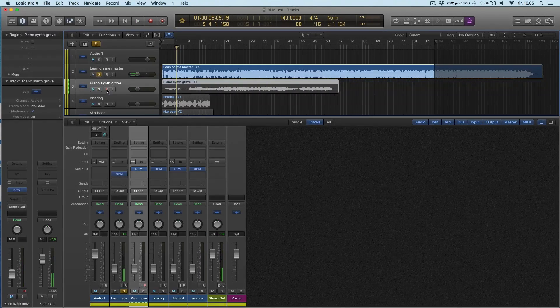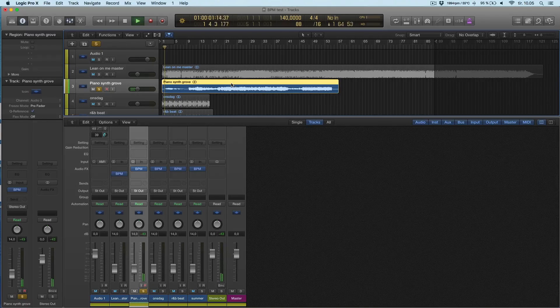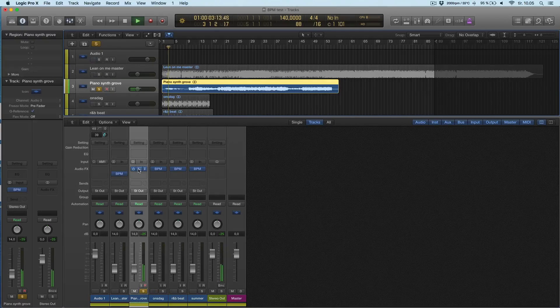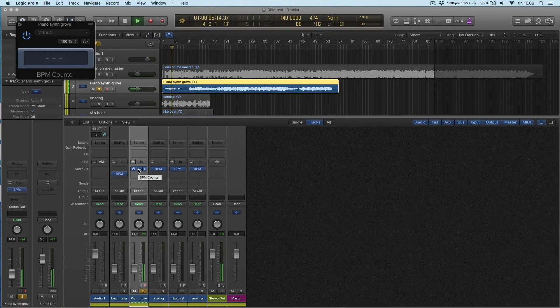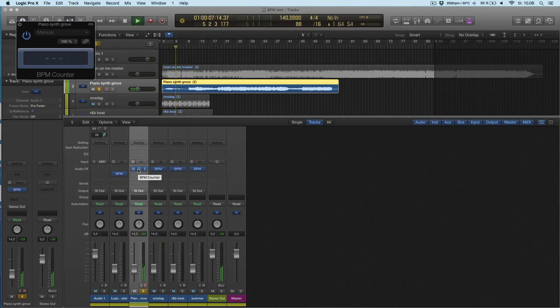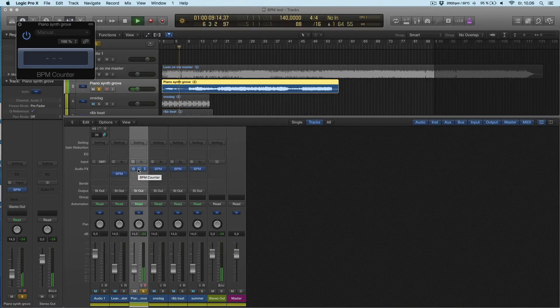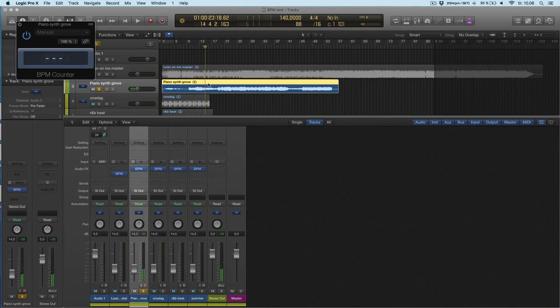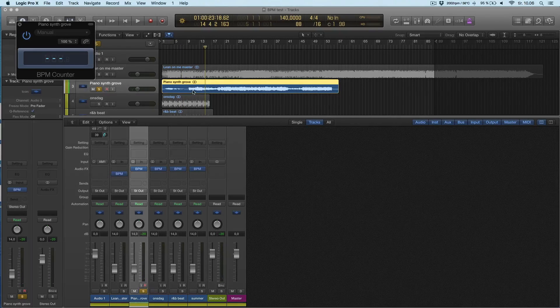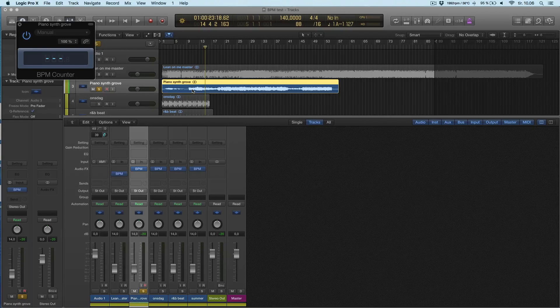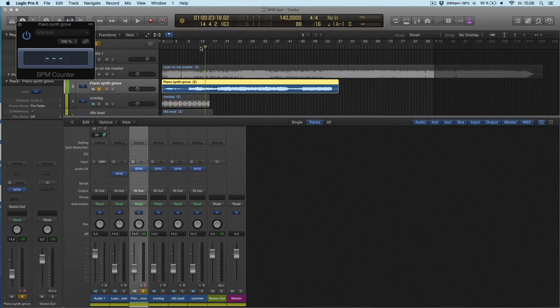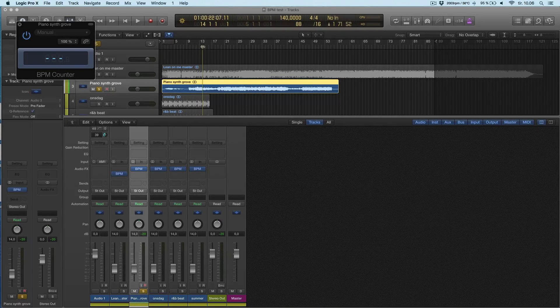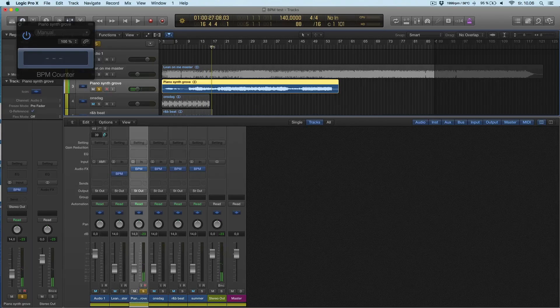Let's try another song. So here there's no transient to read. The BPM counter reads transients to detect the tempo. There's no drum, no beat, so we're going to try a bit further in.